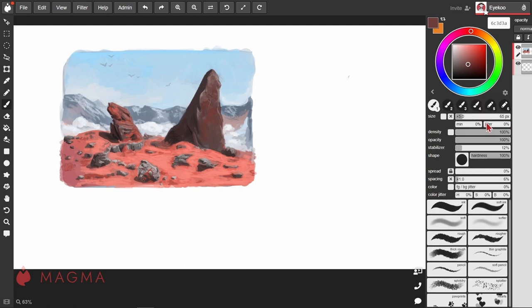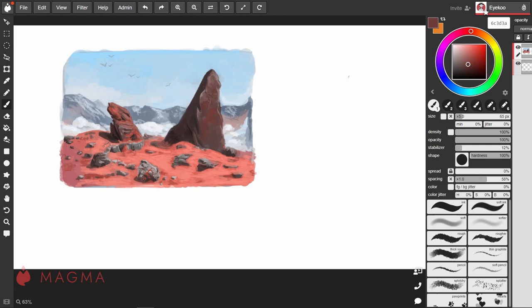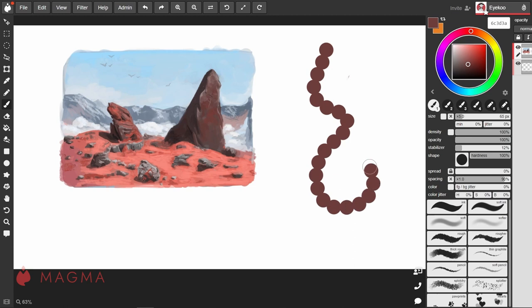To make better use of these different settings, it's important for us to understand how exactly the brush works. A brush stroke is made up of a series of stamps of the brush shape. To best demonstrate this, I'm going to increase the spacing of our brush, and now you can see that there is a gap between each stamp of our brush shape.